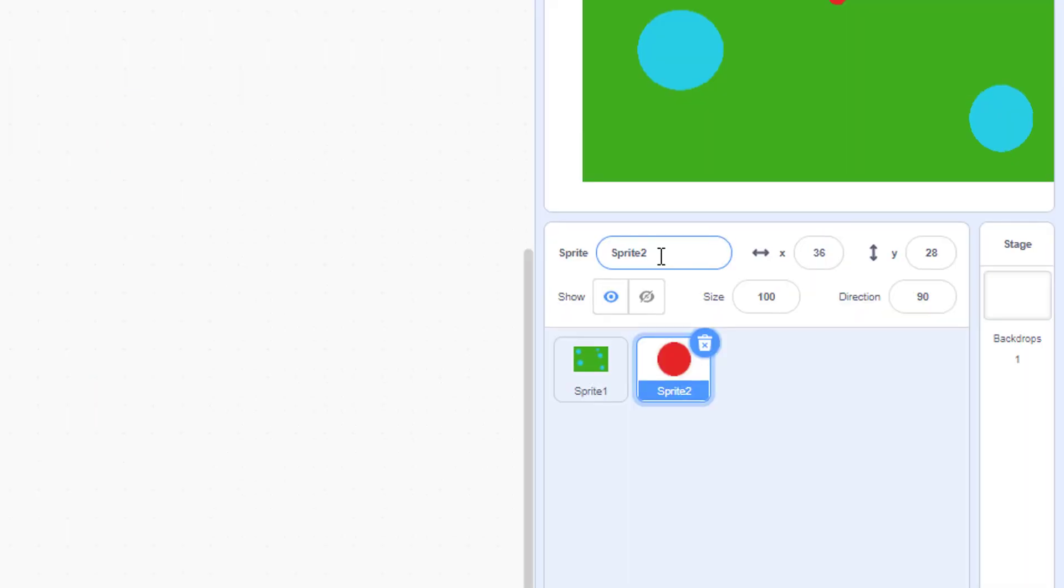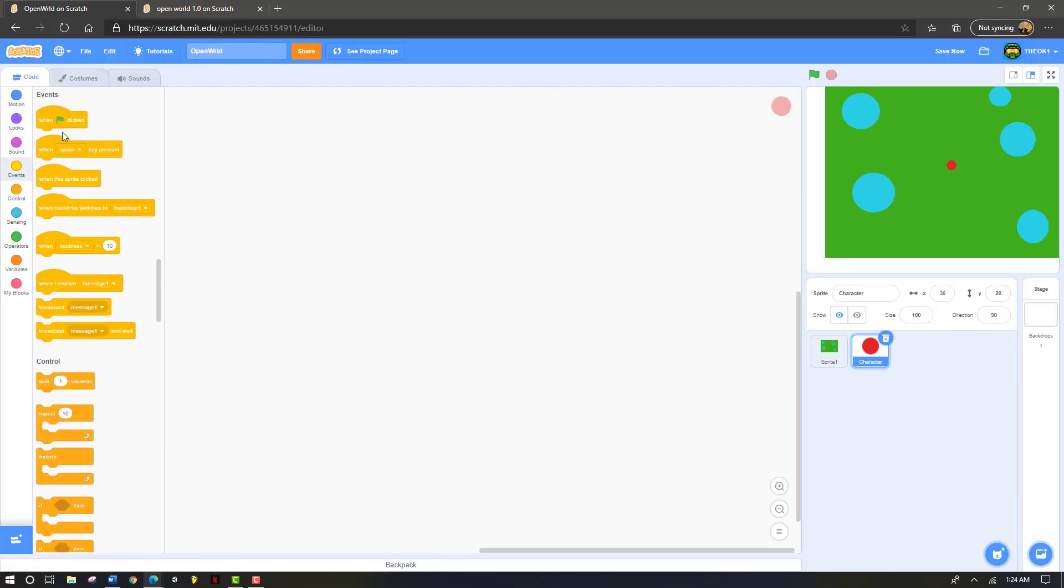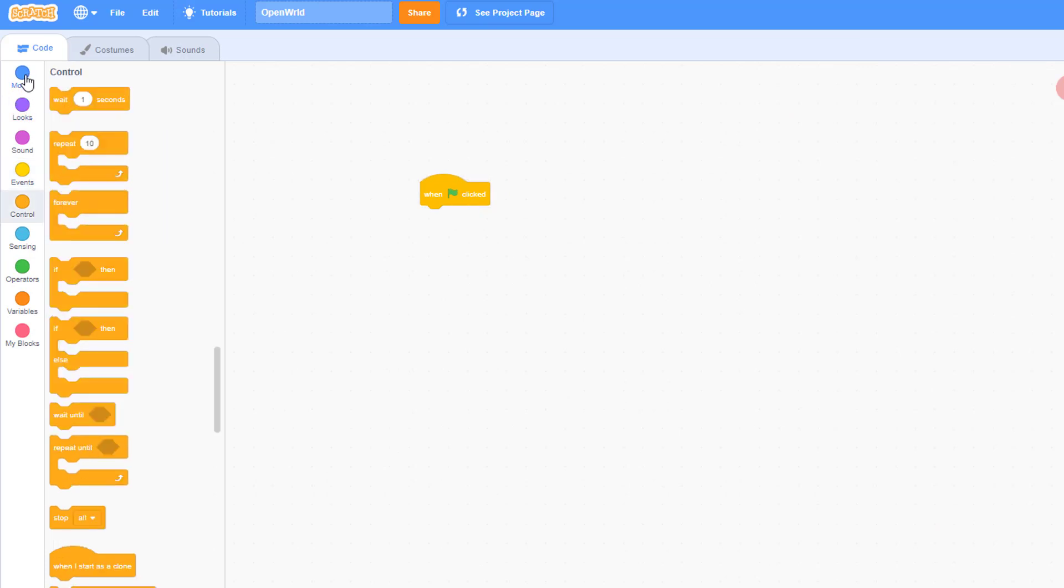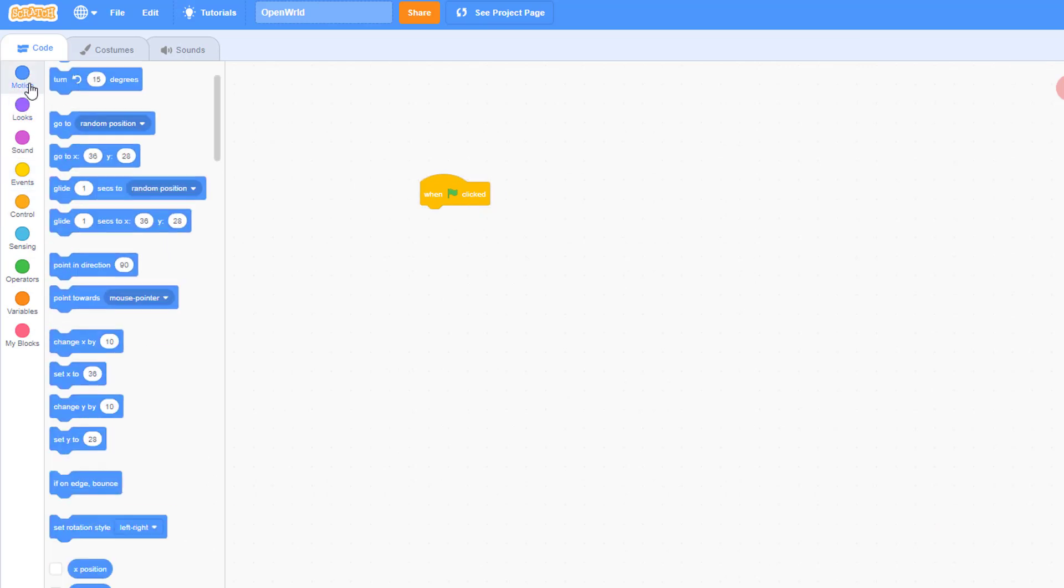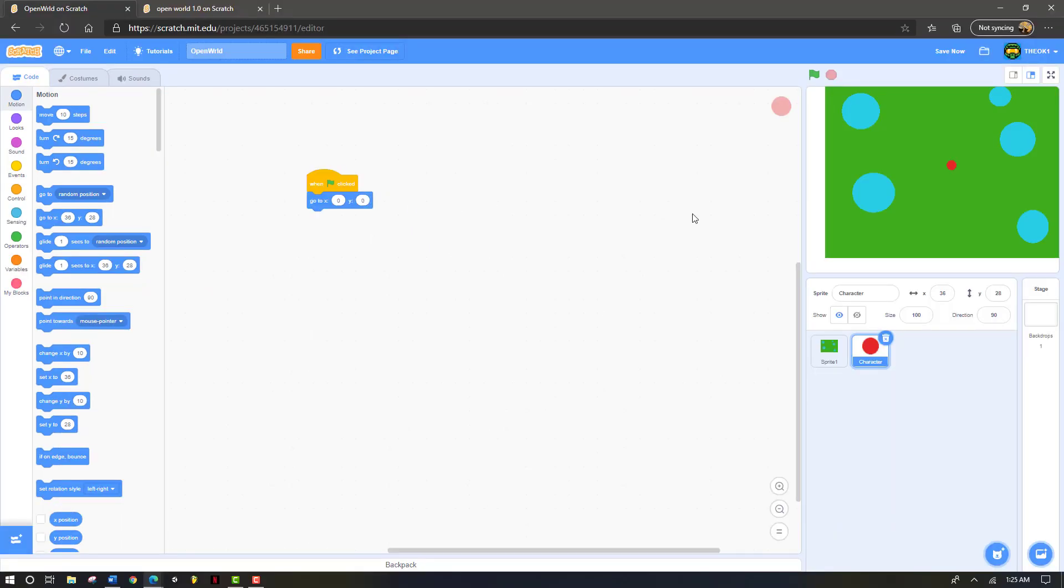We're going to code this sprite. First of all, let's name it. This one's name will be character. For the code, we're going to go to events and grab a flag. And then we're going to go to motion. And we're going to grab a go to button. We're going to change these to x0 and y0. Click play. And as you can see, our character is now in the center of the screen.